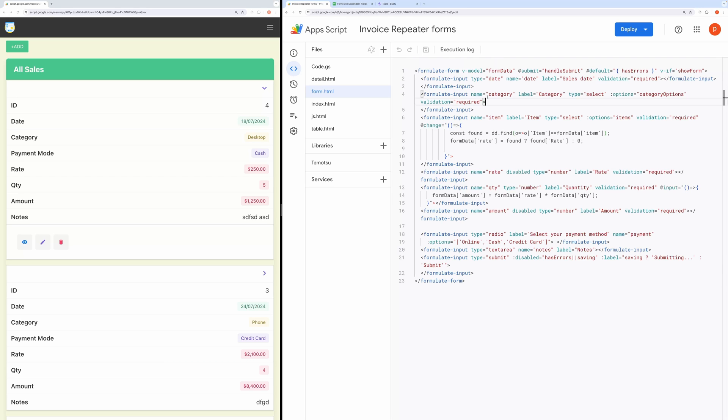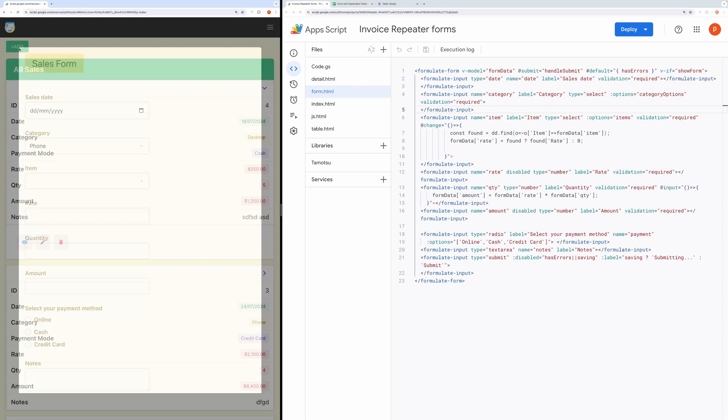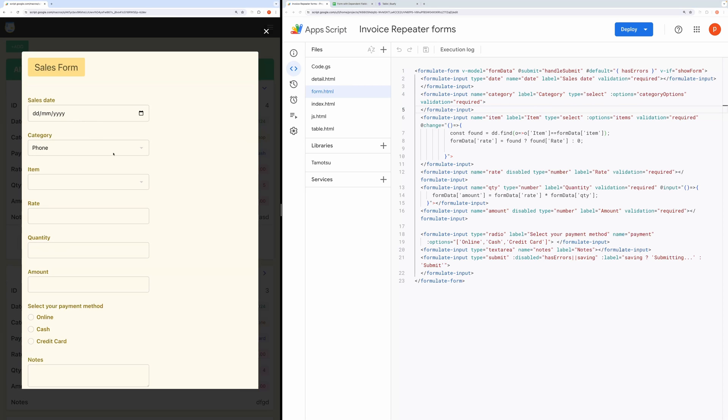Now, let's discuss how to do dependent drop-down things. So here you can see, I have got two drop-down fields, category and items. The option source for the category field is category options and for the item field is items. Both are computed properties.